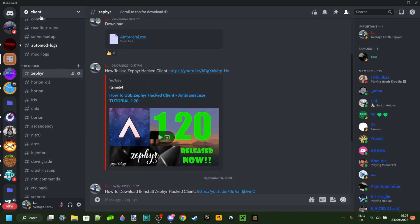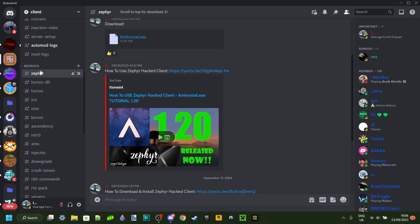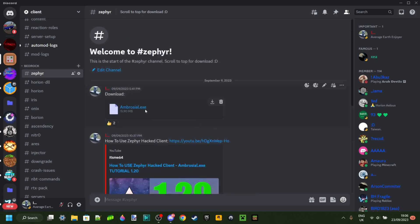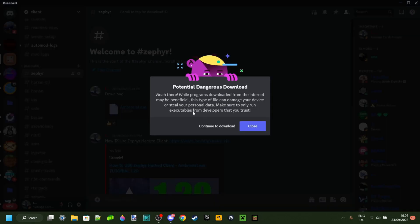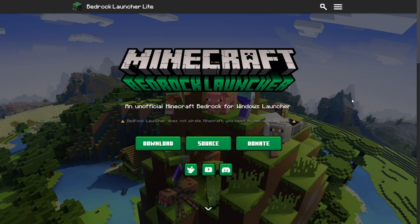To do that you want to join my Discord server called Client. This is going to be linked somewhere near the top of the description probably together with my main Discord server. If you join this one you want to head over to the Zephyr channel which should be at the top of the bedrock section where you will actually find the download.